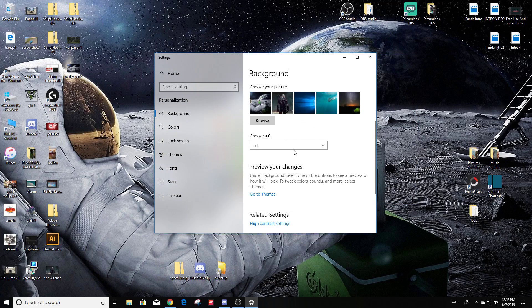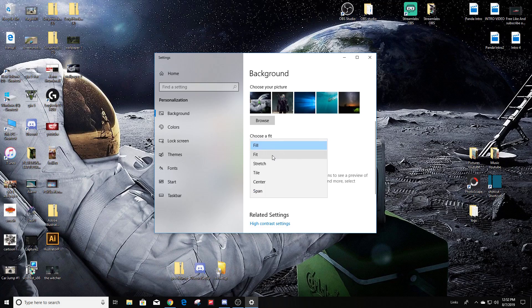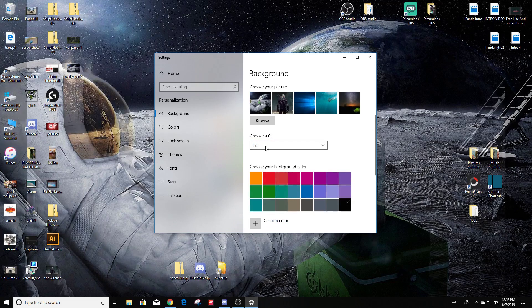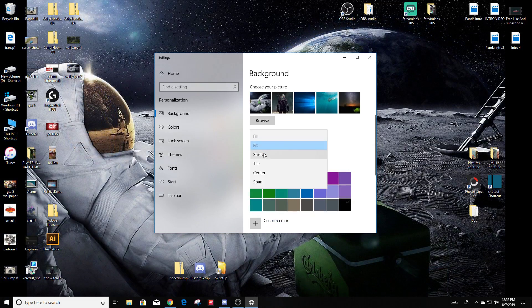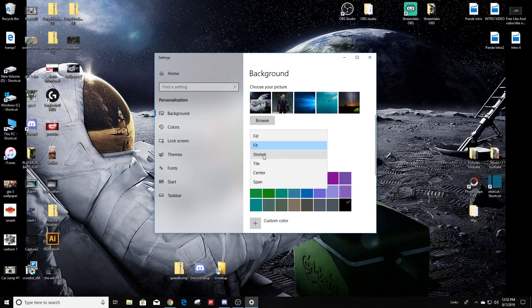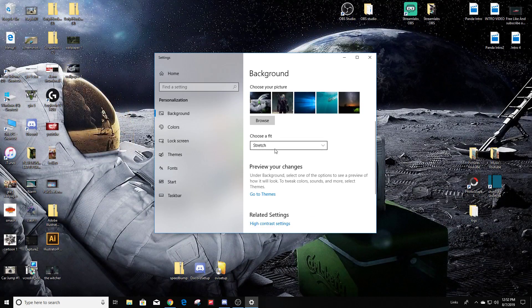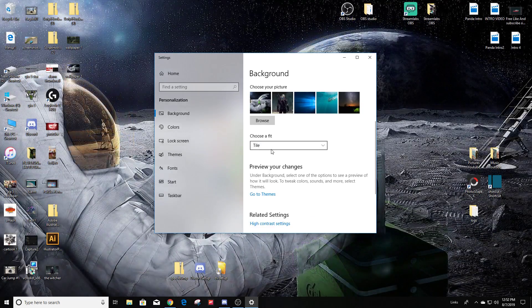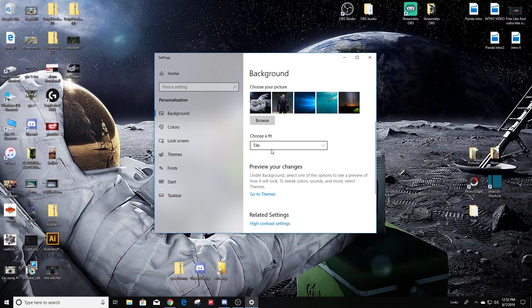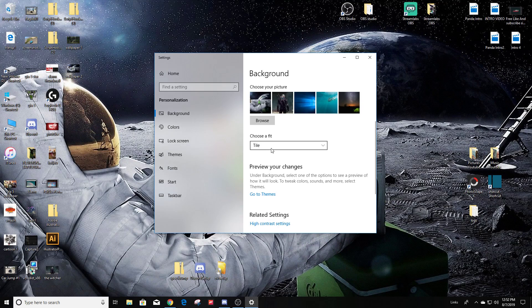Now if it doesn't fit right, go back here and then just play around with these settings here—stretch—to see which one looks the best for your particular picture or photograph or wallpaper.